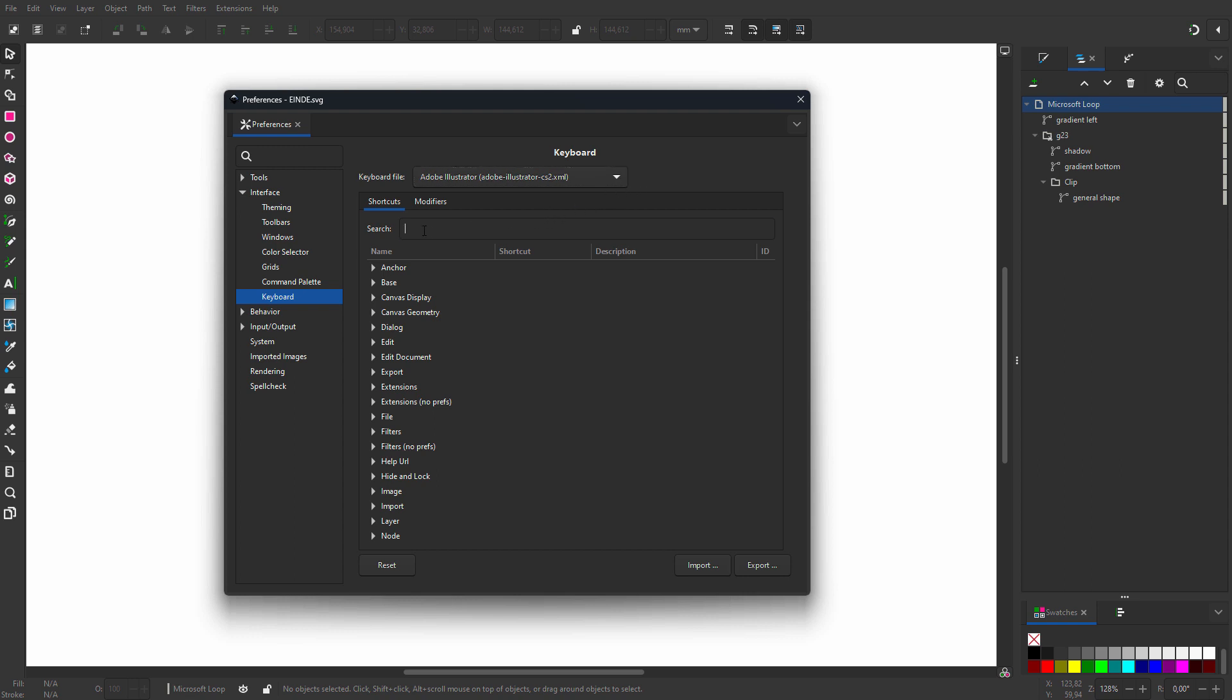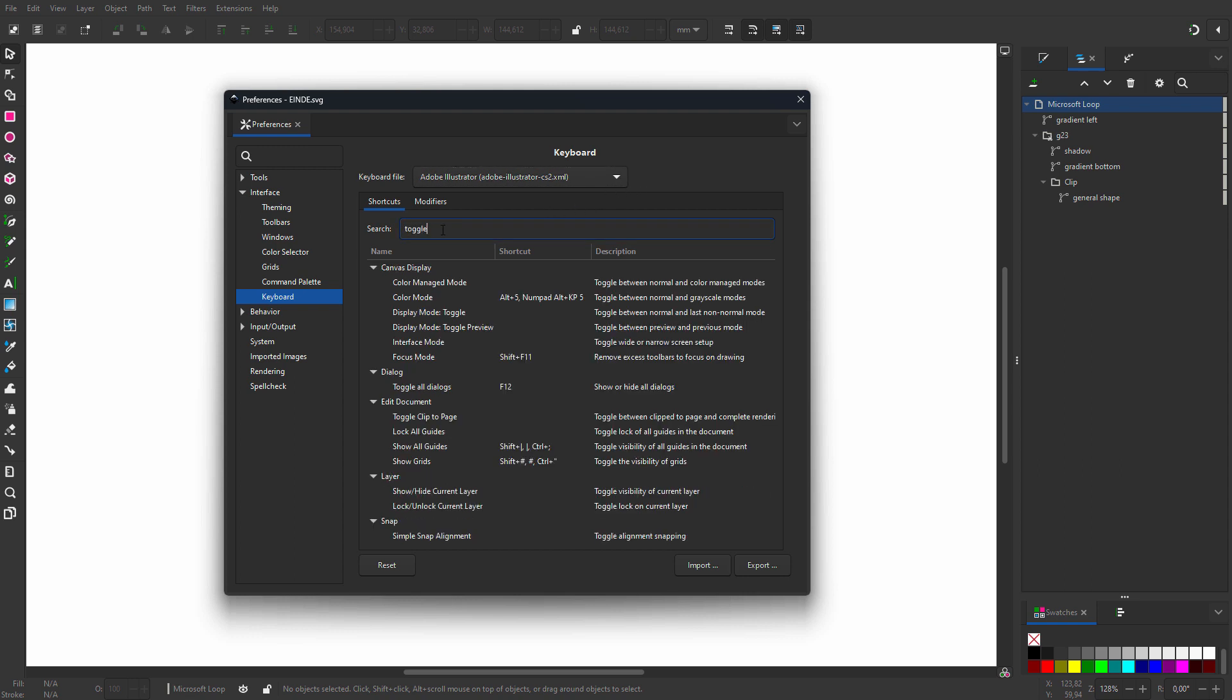So I will add it. In the search window, I type 'toggle'. I see that Display Mode Toggle doesn't have a shortcut yet.